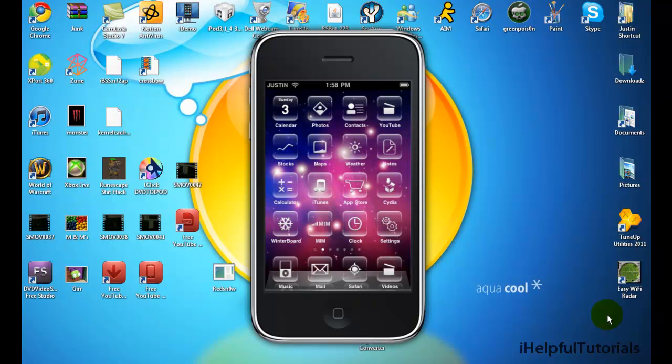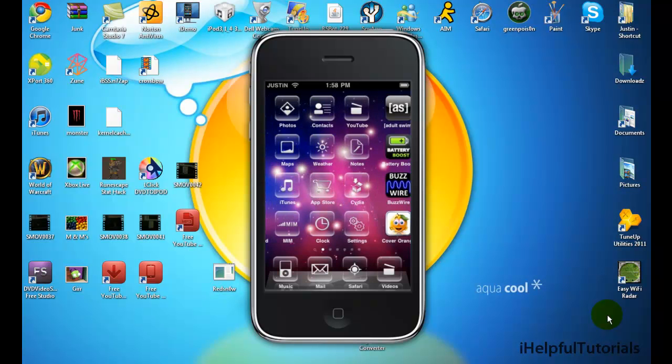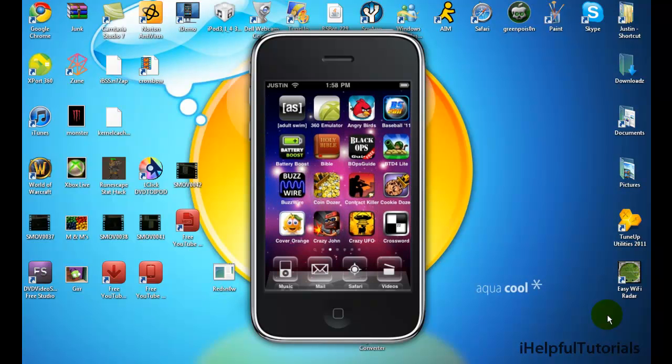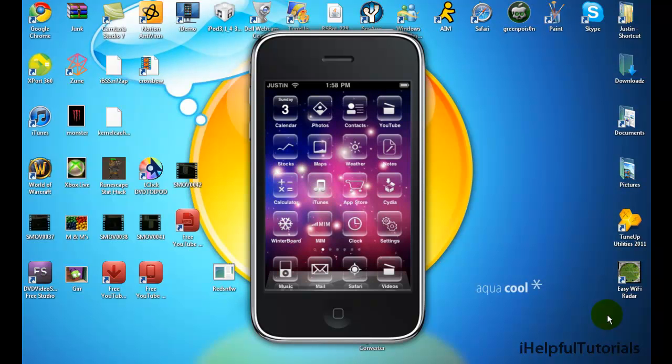Alright, today I'm going to show you how to get a carrier next to your Wi-Fi where it says Justin on top, or where it says iPod or iPod Touch or iPhone for you guys. So first, you want to open up Cydia.